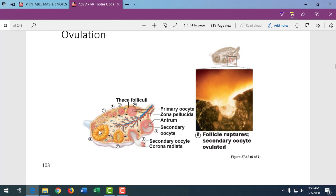The empty follicle then becomes the corpus luteum, which produces a lot of hormone for the first three months until the placenta grows from the implanted fertilized oocyte — called the blastocyst. The corpus luteum is secreting a lot of hormone into the blood.